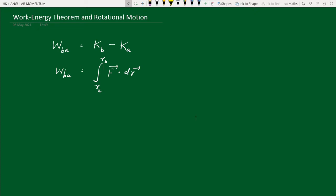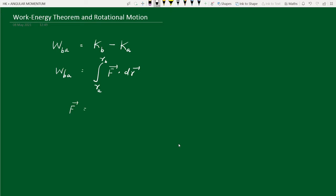First let us consider the translational part. Consider the translational motion — the general motion involves both translation and rotation, but let us isolate the translational part. The force acting on the body can be written as mass M into the rate of change of velocity — mass into acceleration. We have a rigid body here, not a particle, so its total mass is capital M.